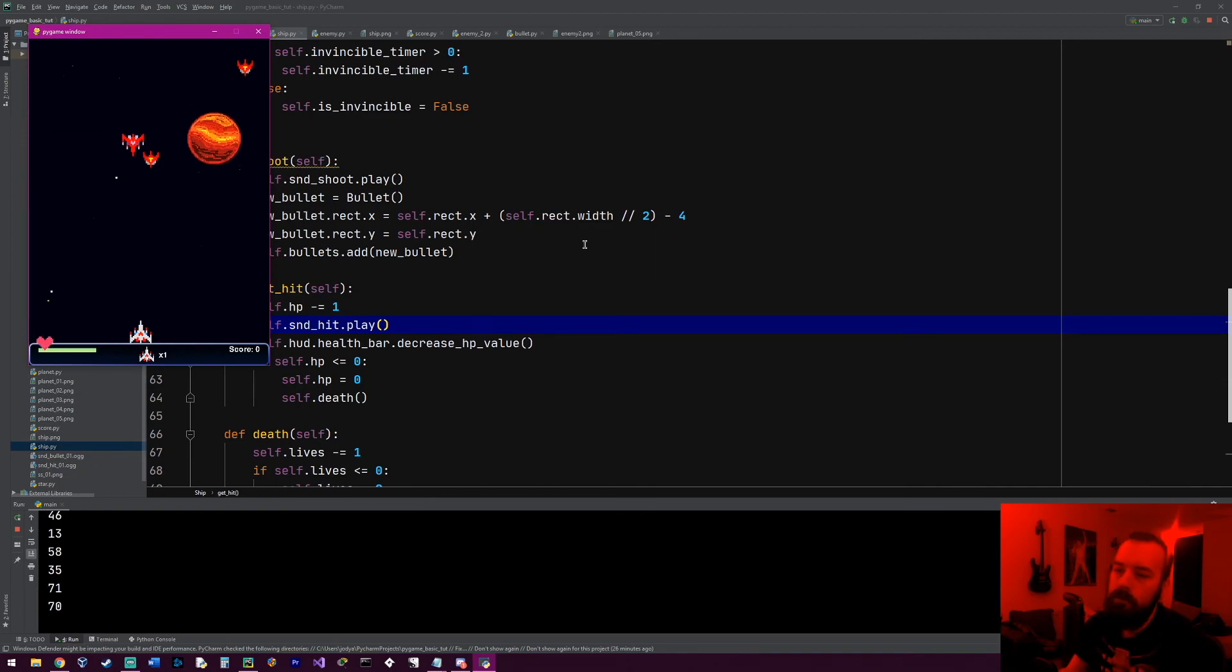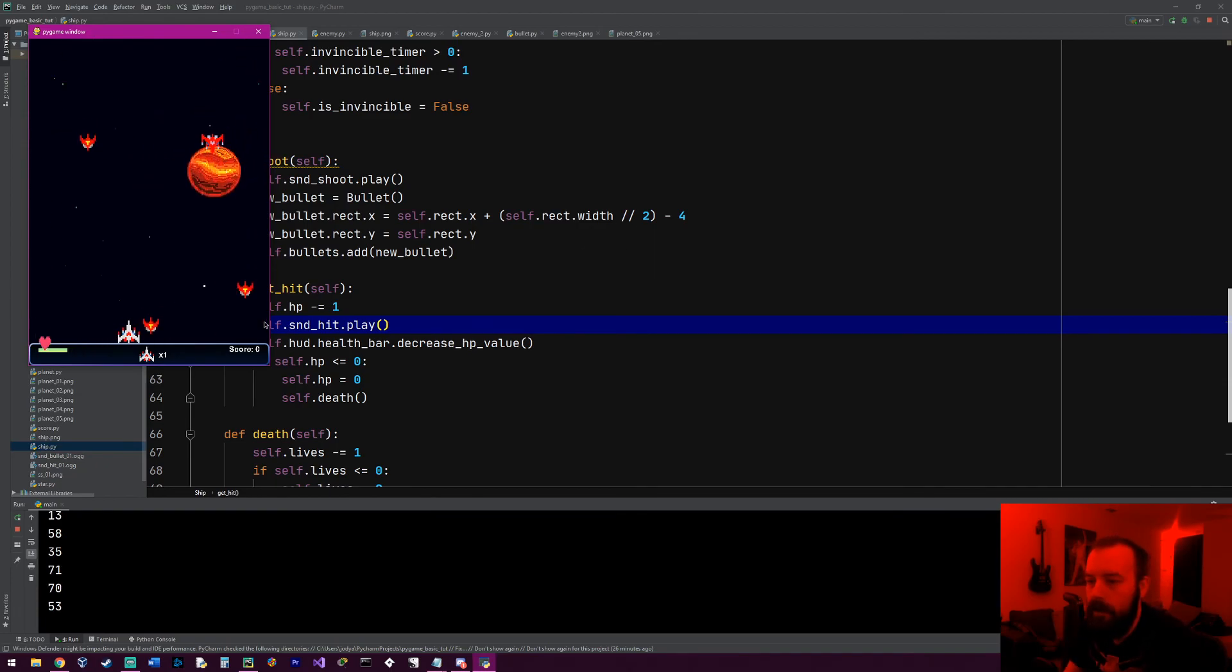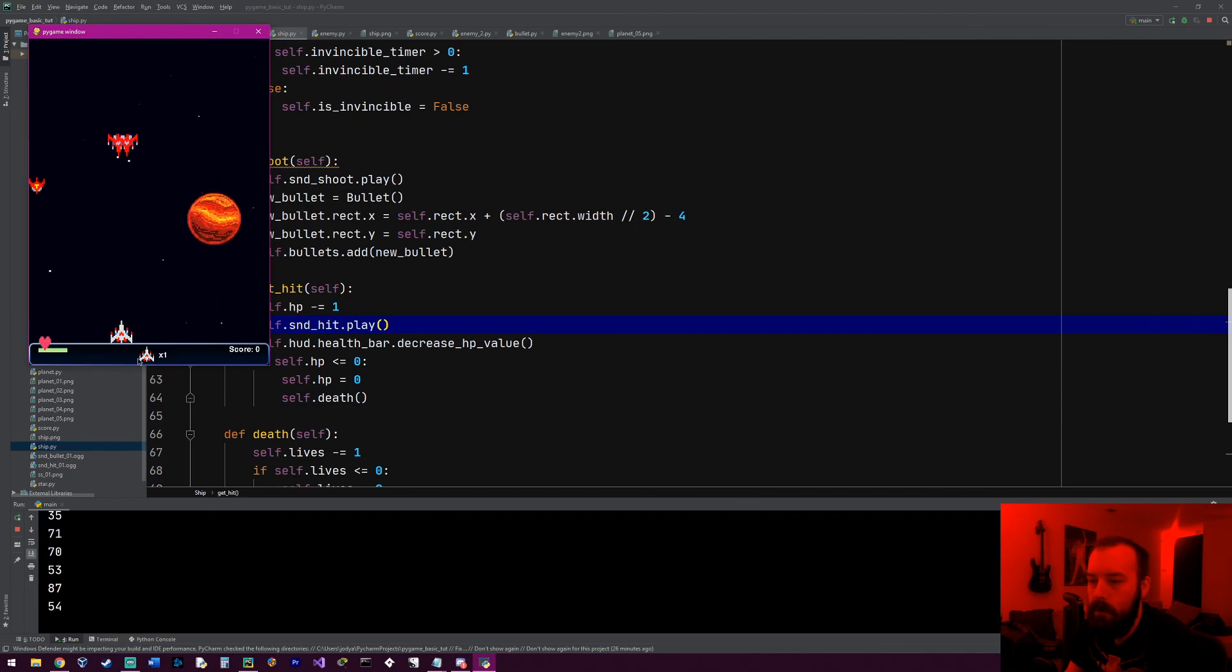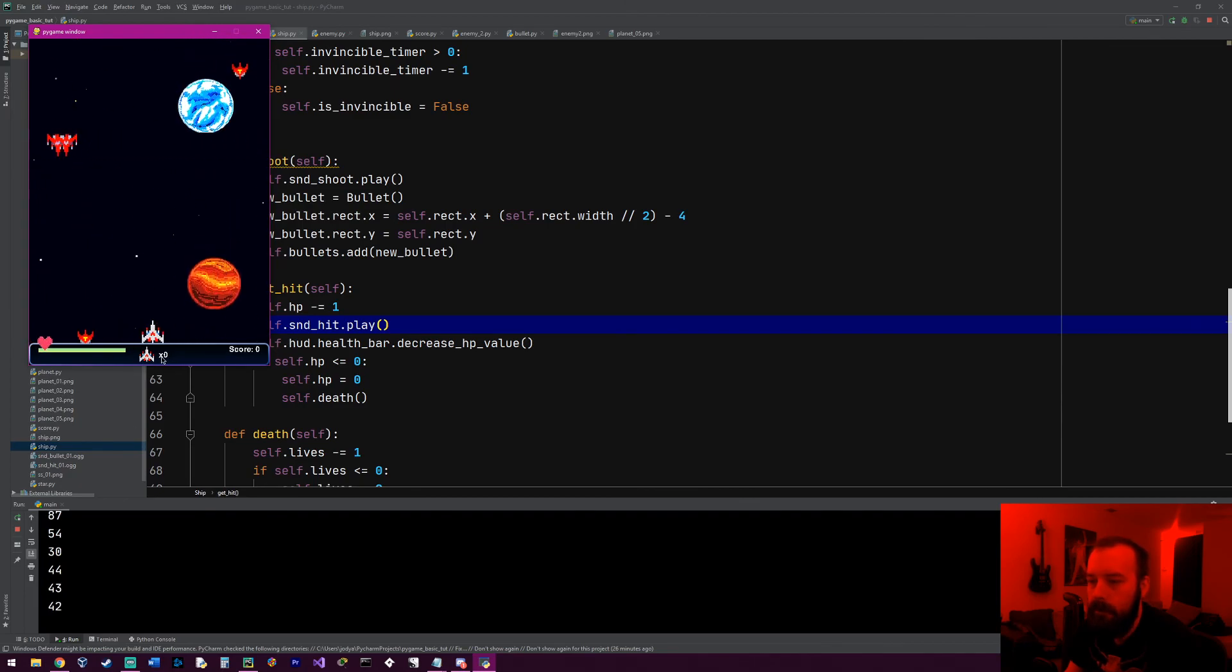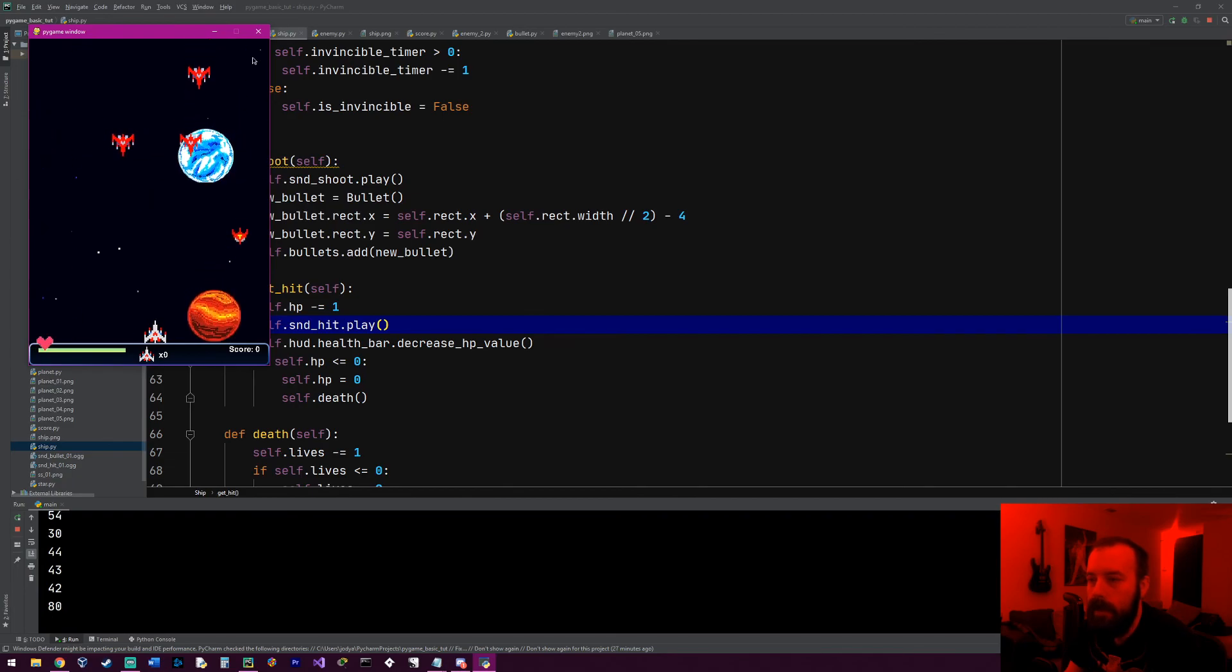Cool! All right, so yeah, that's how we get the bullets to work. The next episode will probably work on the game over screen, so when we get down to our last life and we die, it actually says game over. And we are almost done, so yeah, you guys have a good one.